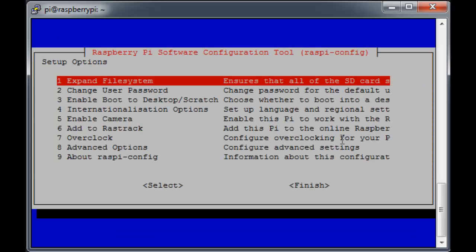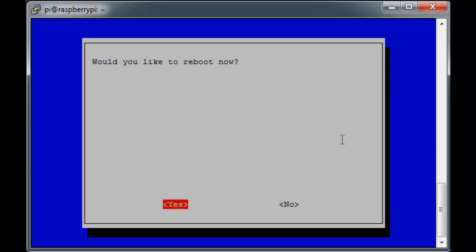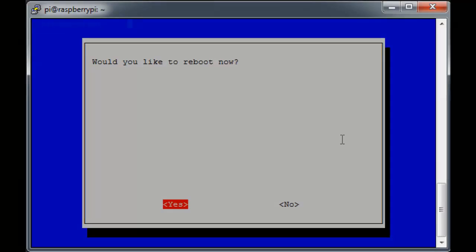We'll hit enter to save it. Then we'll go ahead and finish. As you might have guessed, this will require a reboot for our changes to take effect, so raspi-config kindly asks us if we'd like to do that now, and we'll say yes.